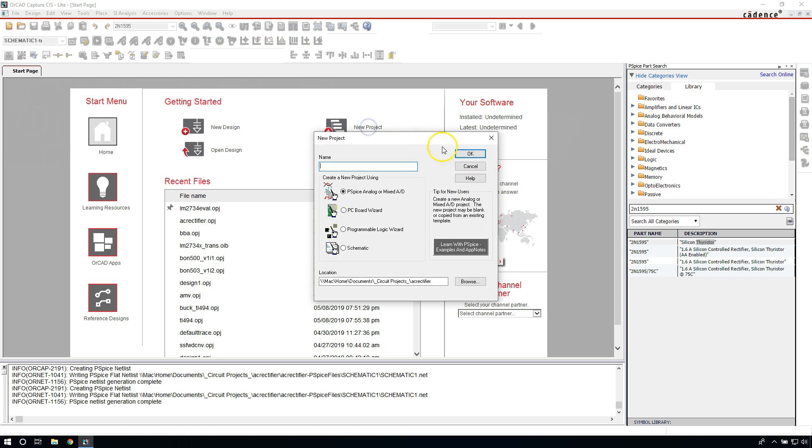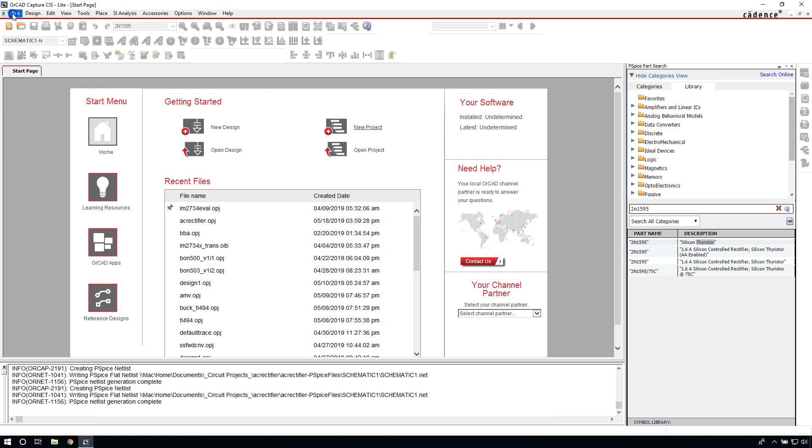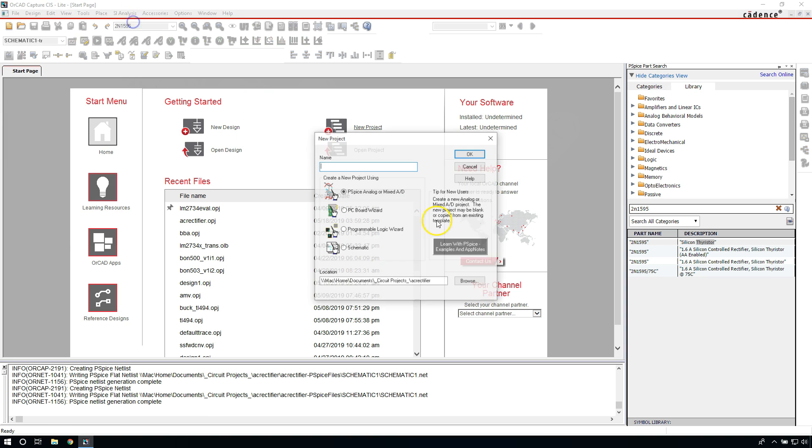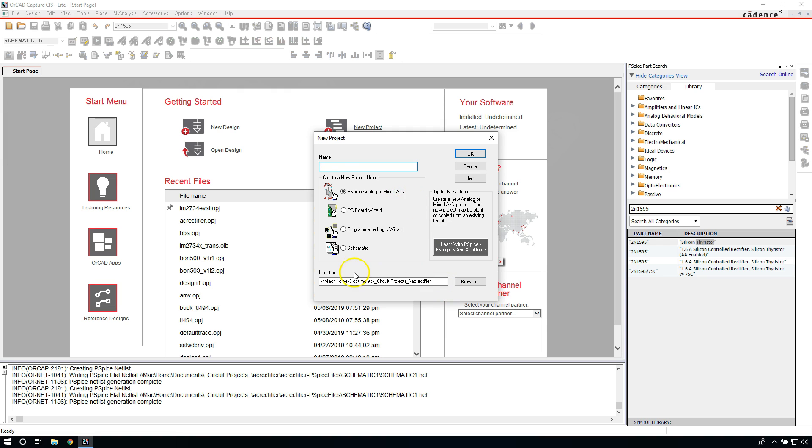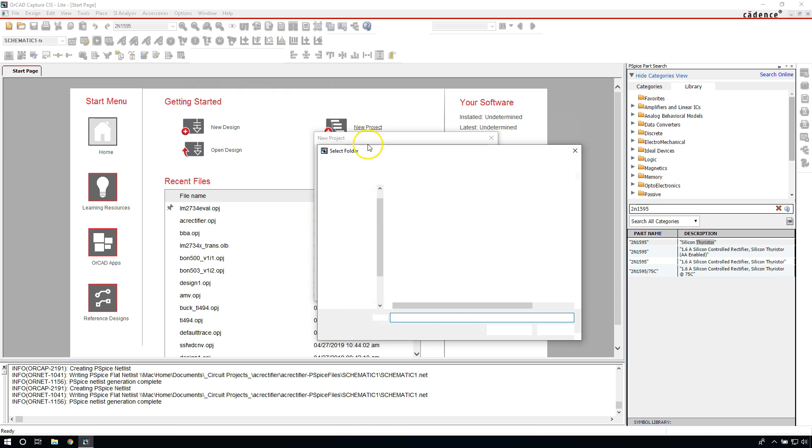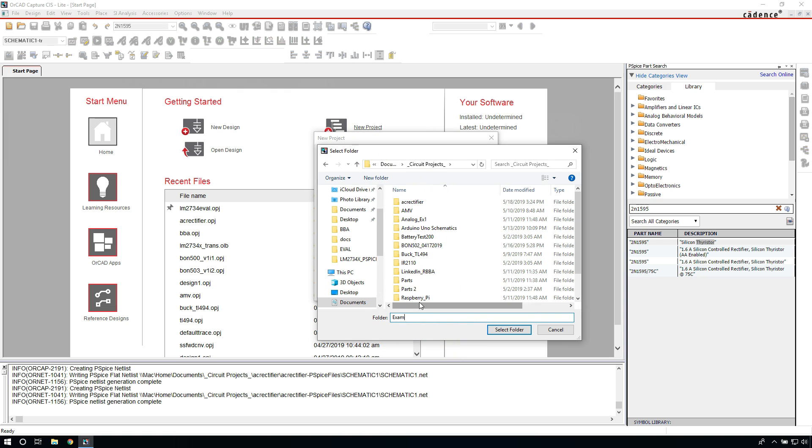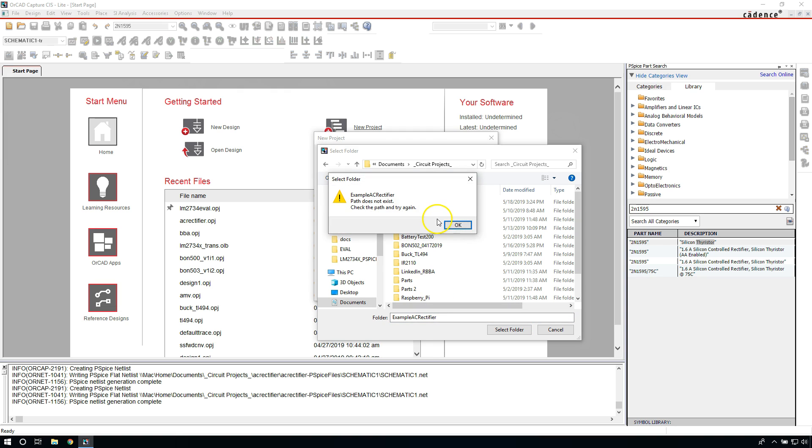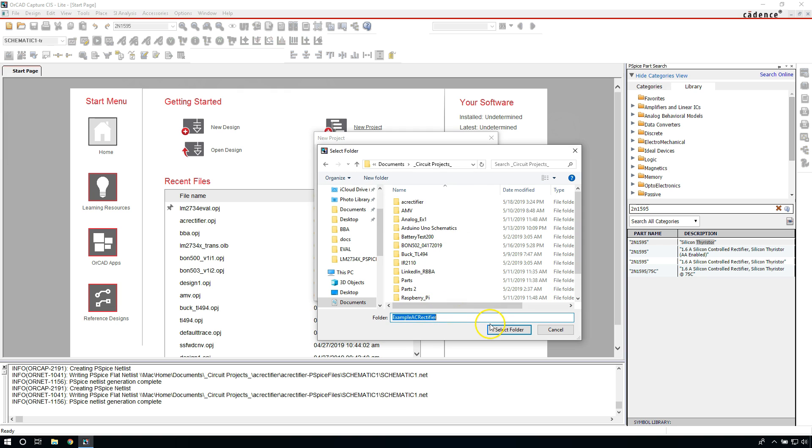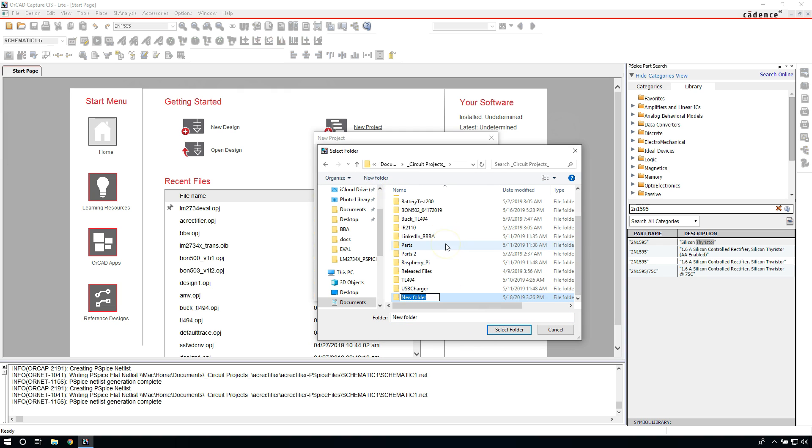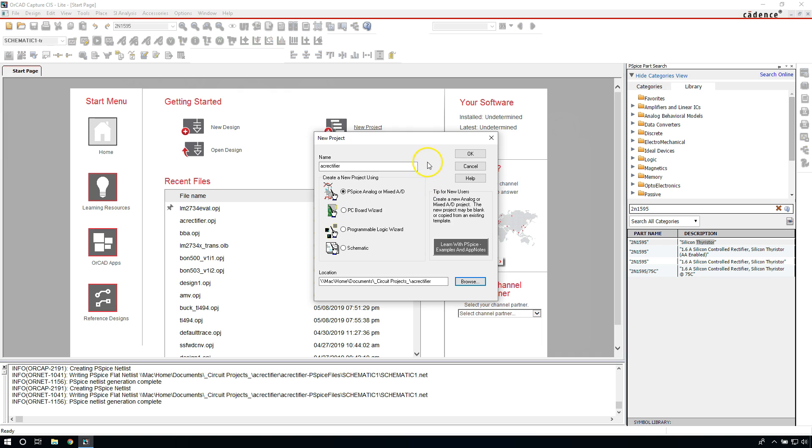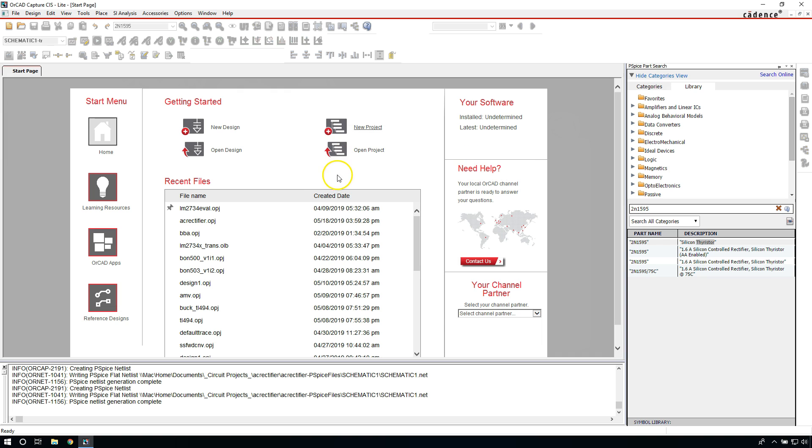Then the software will open. You'll come to the start page and then you can do a new project. You can also do File, New Project to do the same thing. Now, for your new project, name it something like AC Rectifier. We're going to build an AC rectifier to figure out how to use PSpice. Create a new project using PSpice Analog or Mixed AD. I'm going to browse and create a new folder and then I will call it Example AC Rectifier. Once you've made your folder, you just double-click and go inside. You select the folder, then click OK.